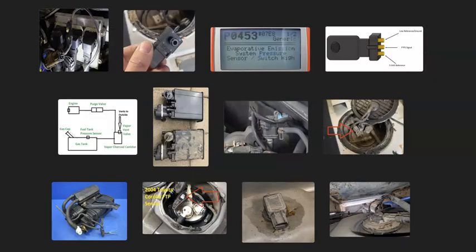That's basically it — a basic overview of how to go about fixing a vehicle with a P0453 code. If you have anything to add, comment below. If you have questions, ask and I'll try to answer them. If this video helped you, please like and subscribe.